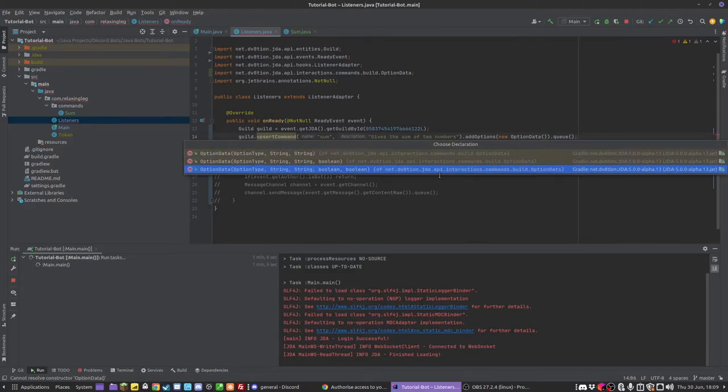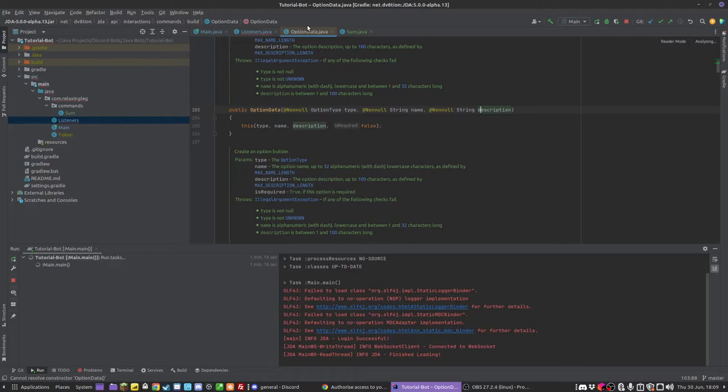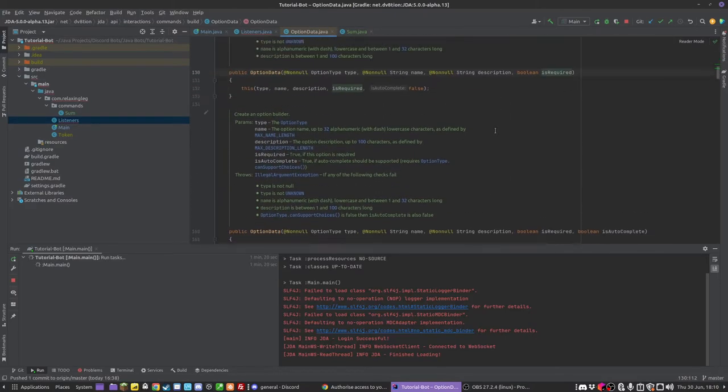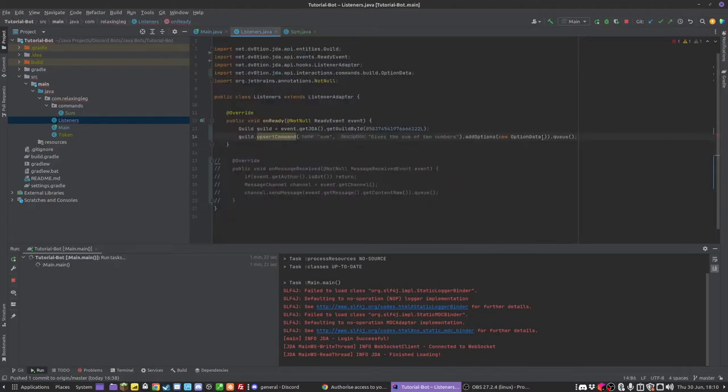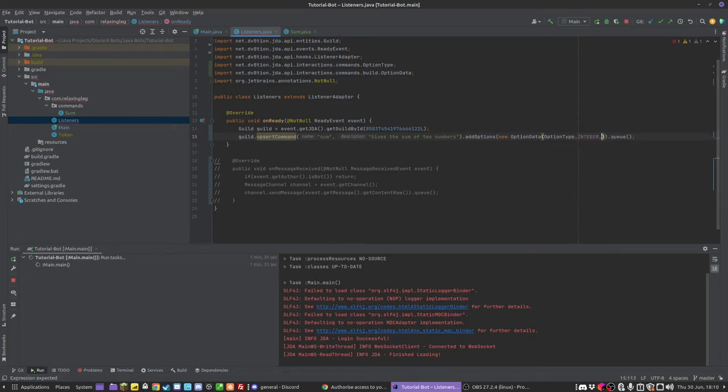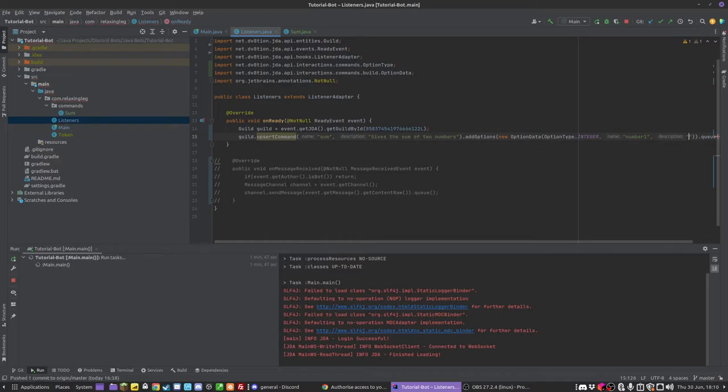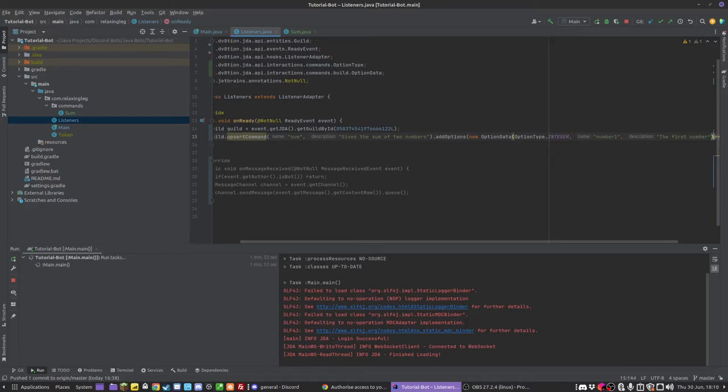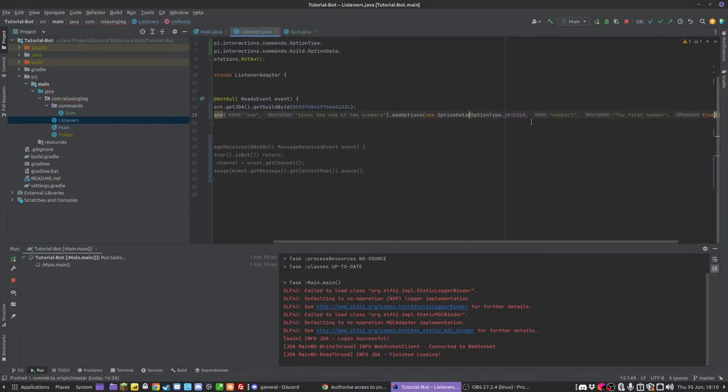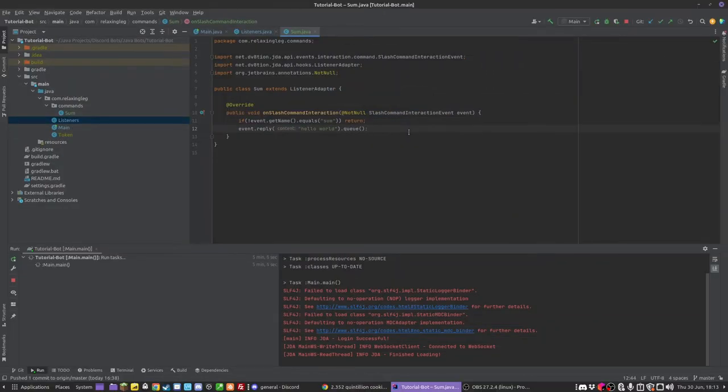And it takes in an option type, and then the name, the description, and it can also take in if it is required. So I think I'm going to do the type as OptionType.INTEGER. Then we want a string name, so we're going to have number1. And I believe you can't have spaces here. And then in the description I'm just going to have first number. And then boolean is whether it's required, so I'm going to set it as true, so you can't run the command without putting in this option.